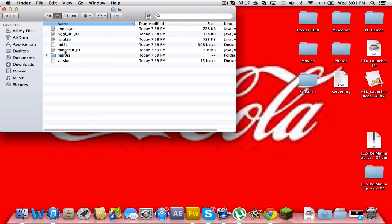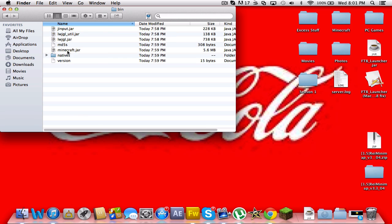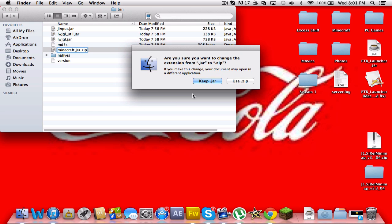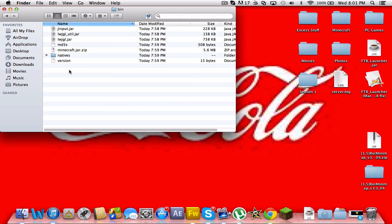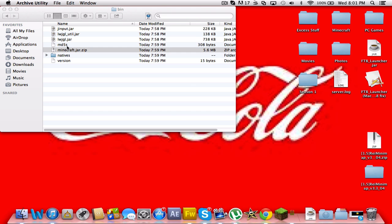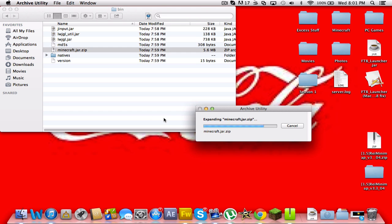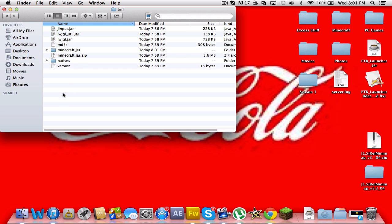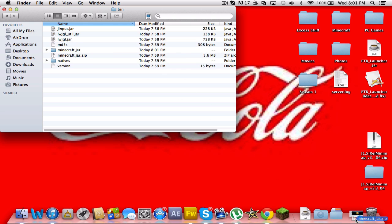So you want to rename your minecraft.jar to minecraft.jar dot zip like that. Use dot zip. If your computer doesn't do that then it needs to go to the doctor and get a check. Double click that and you should make a folder that says minecraft.jar. We no longer need this dot zip.